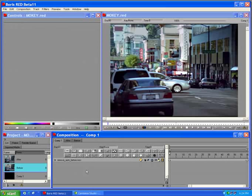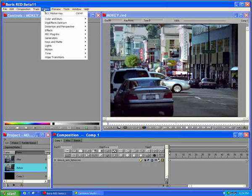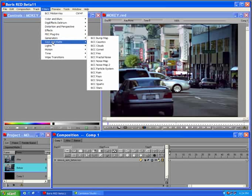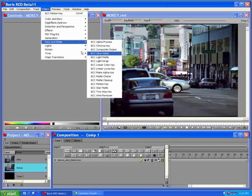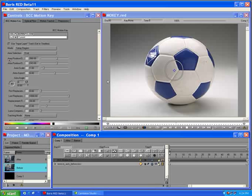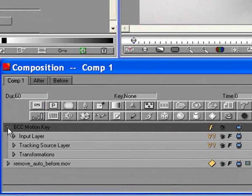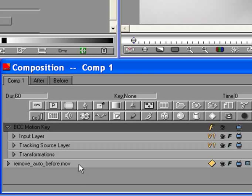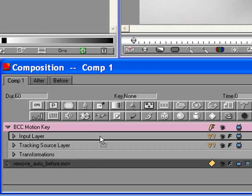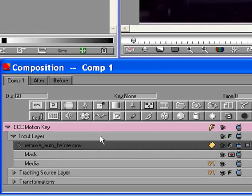Apply the Motion Key Filter by selecting it from filters, keys, and matte. Open the Motion Key Filter track to reveal the input layer track. Drag the movie file onto the input layer track. Select the filter track.